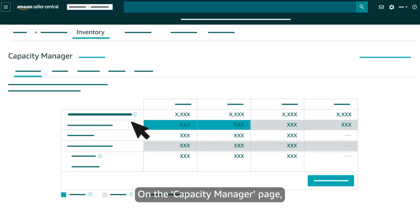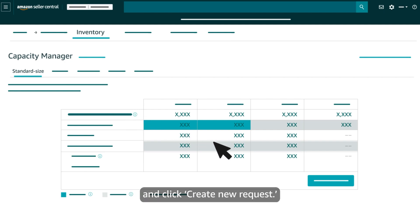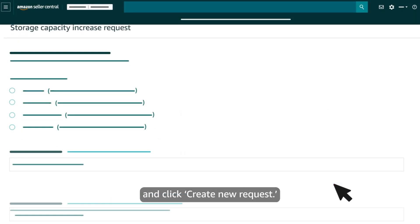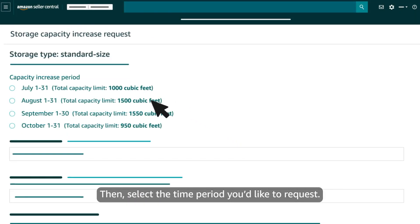On the Capacity Manager page, select the storage type you'd like to request and click Create New Request. Then select the time period you'd like to request.